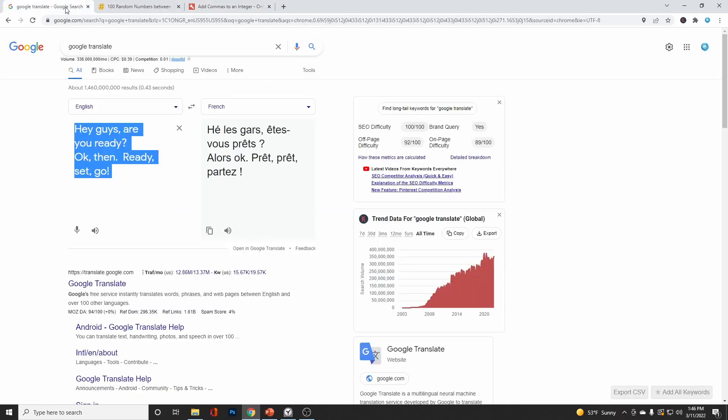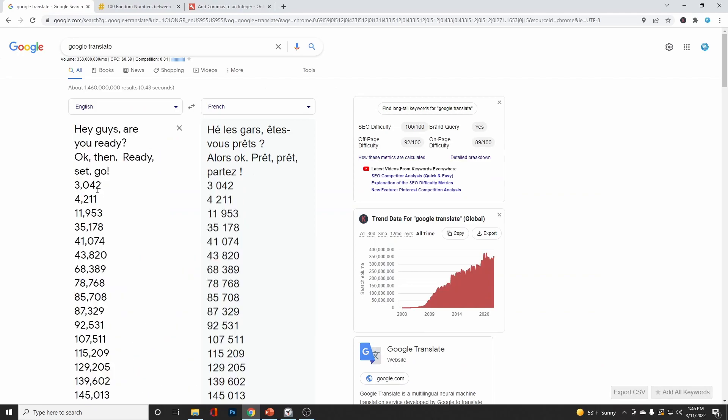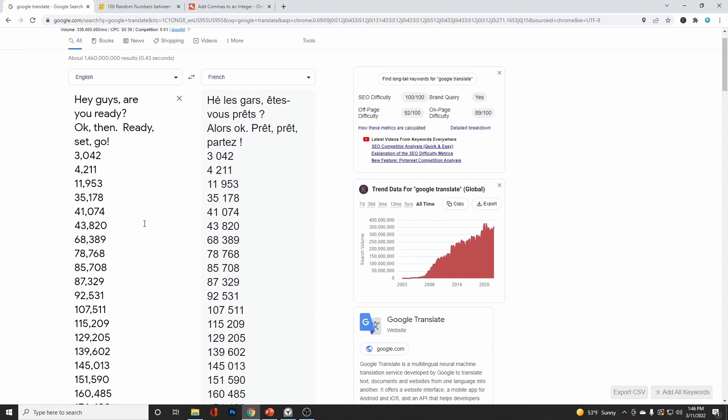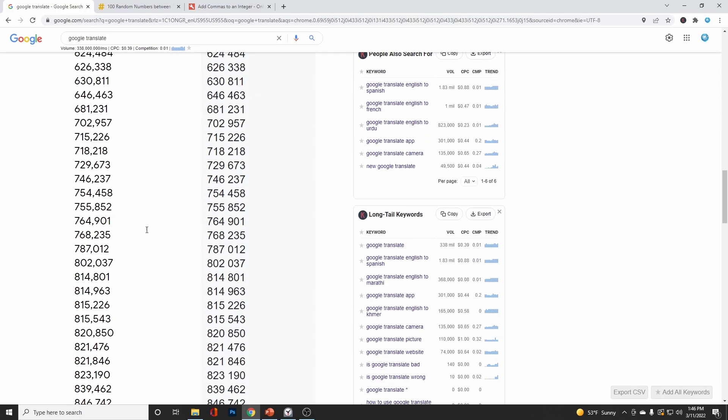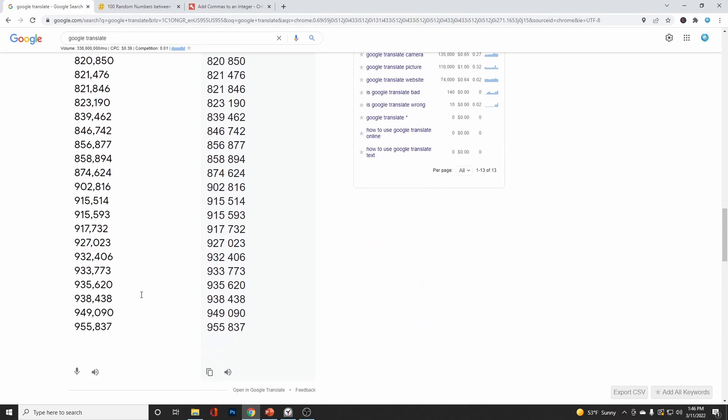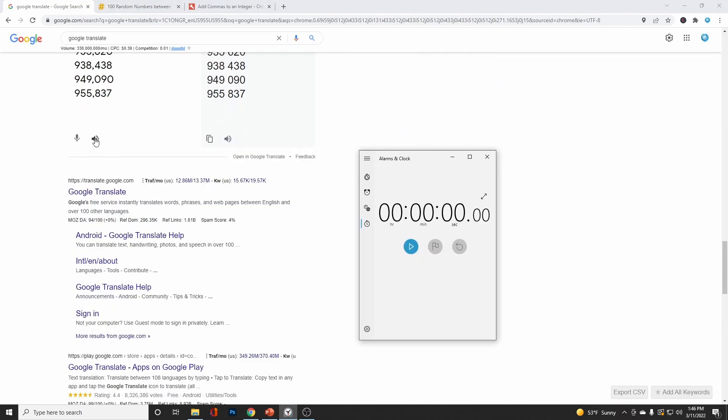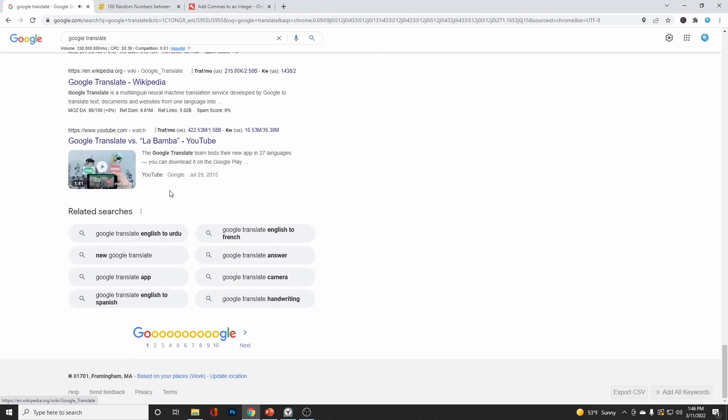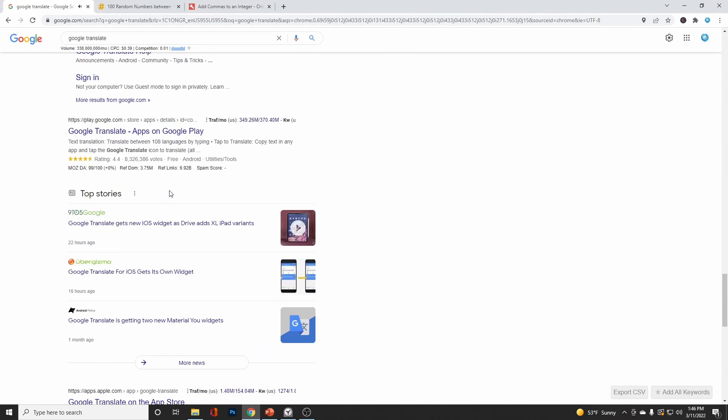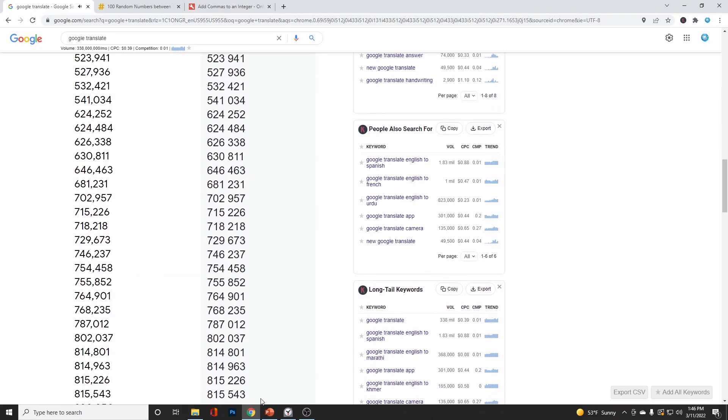And now I'm going to put them into Google Translate because you didn't think that I was going to have to say all 100 of these numbers myself, did you? No way. Let's put Google Translate to use. So now what I'm going to do is I'm going to hit the start button here on my timer. And at the same time, I'm going to hit the speaker button and let's let her start saying these numbers. Hey guys, are you ready? Okay, then. Ready, set, go.